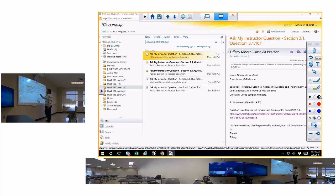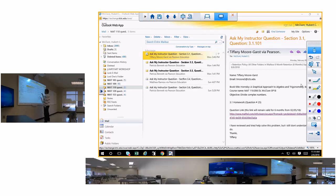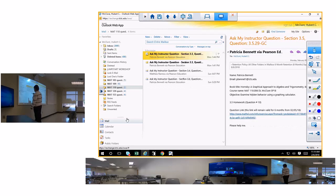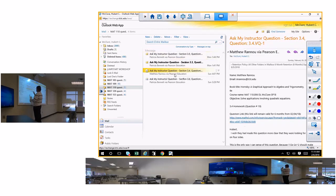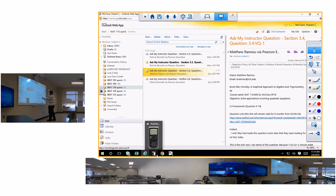The next question is 3.4, number 1 — it's got a video with it — and it's like number 19 online.